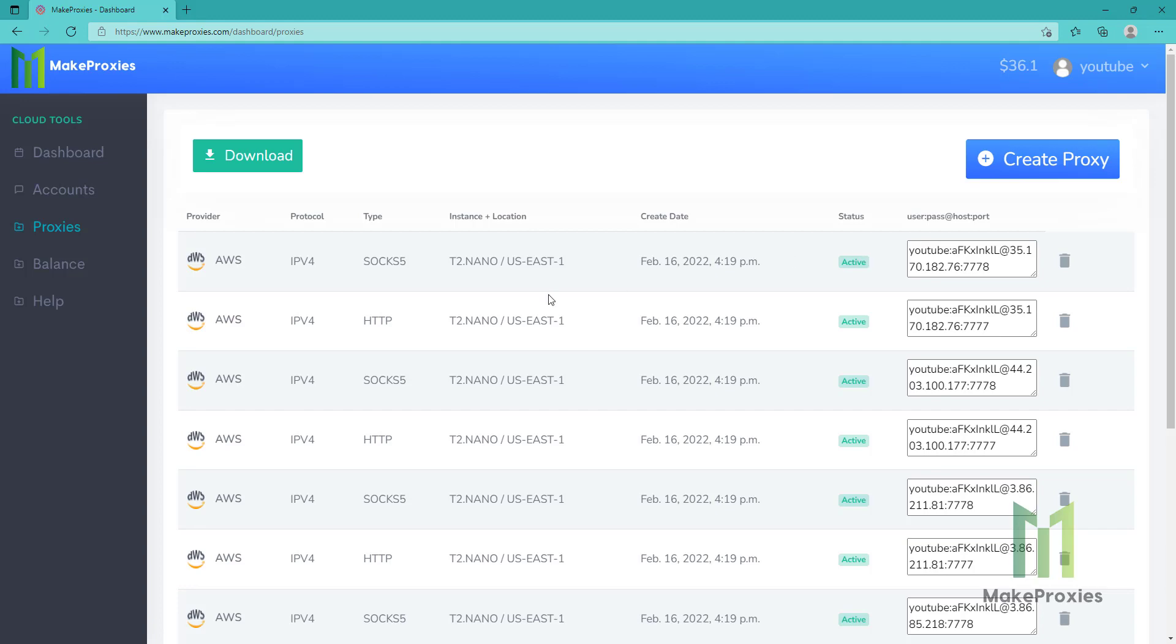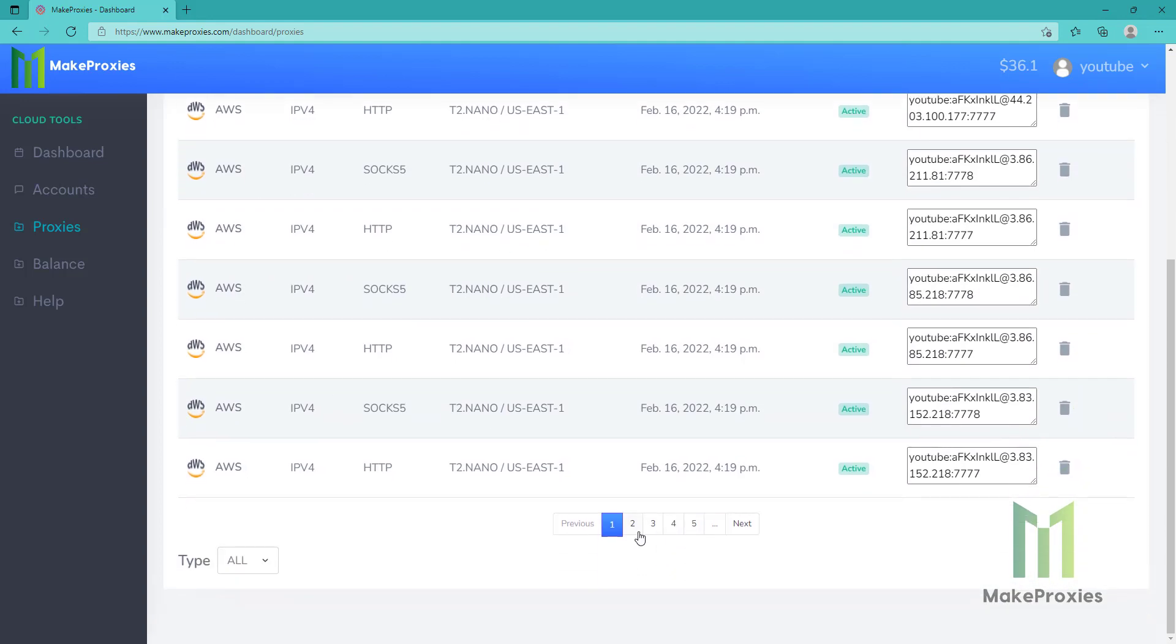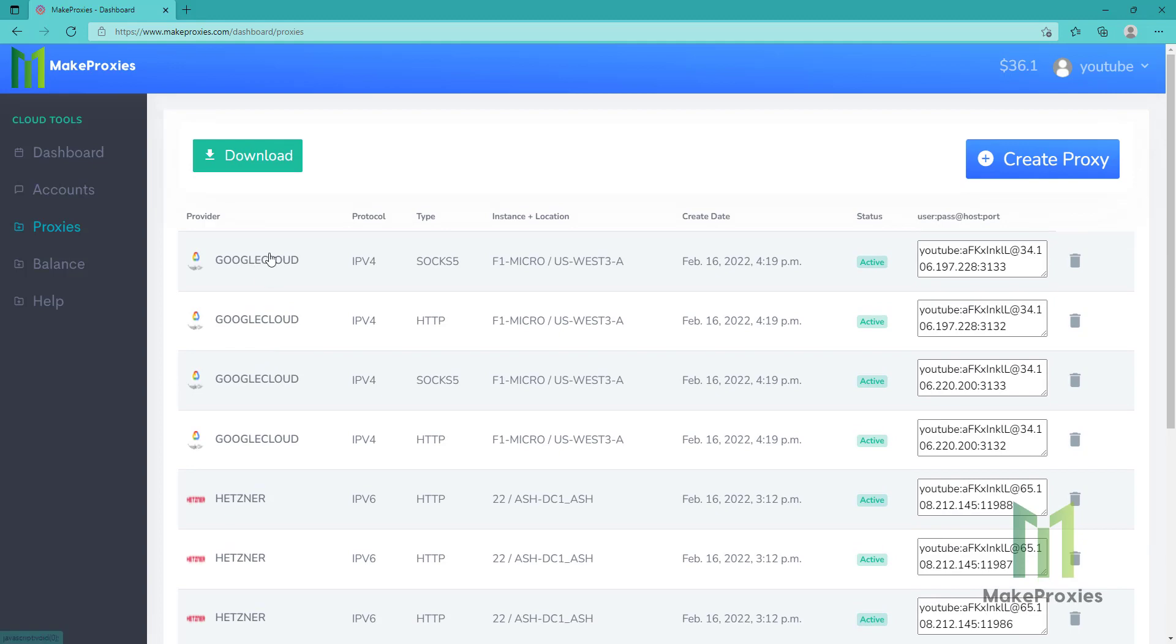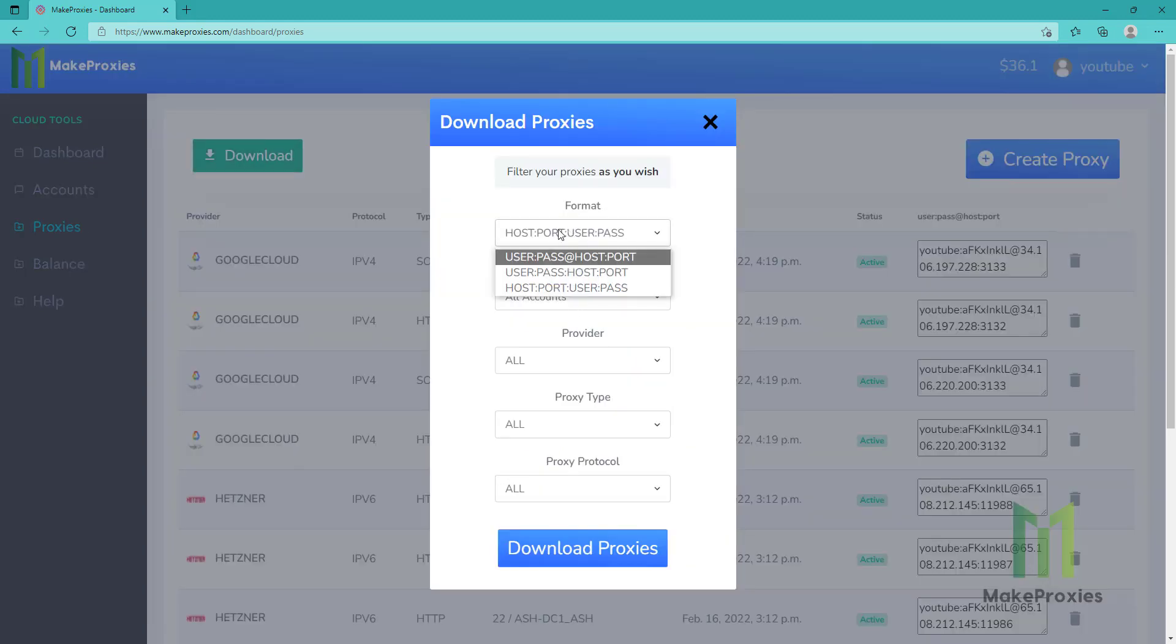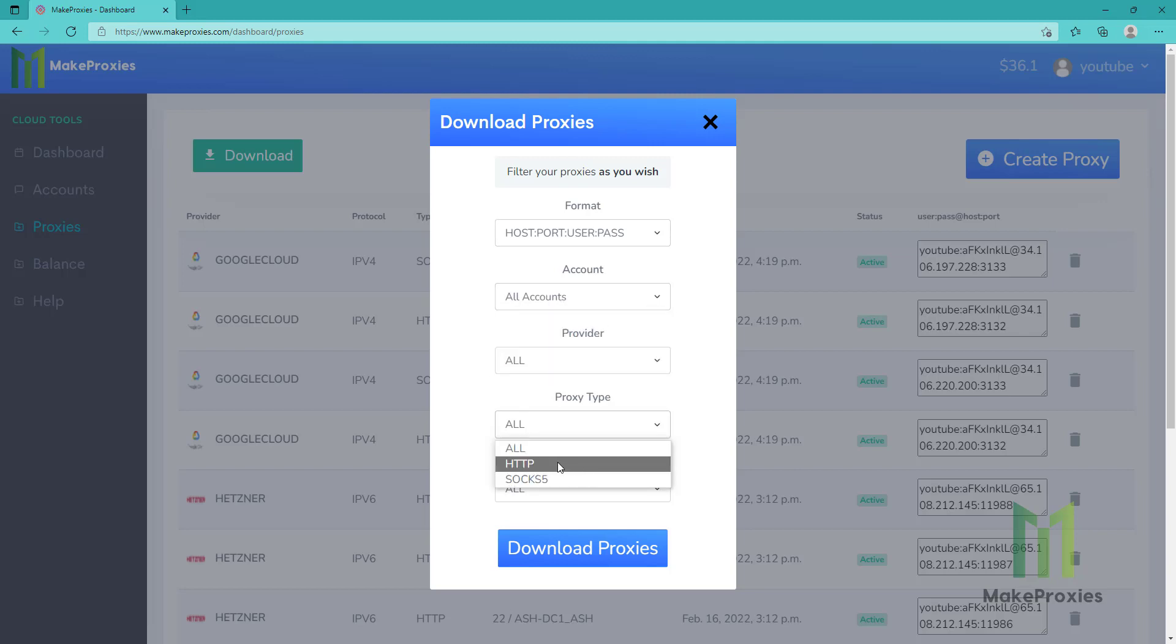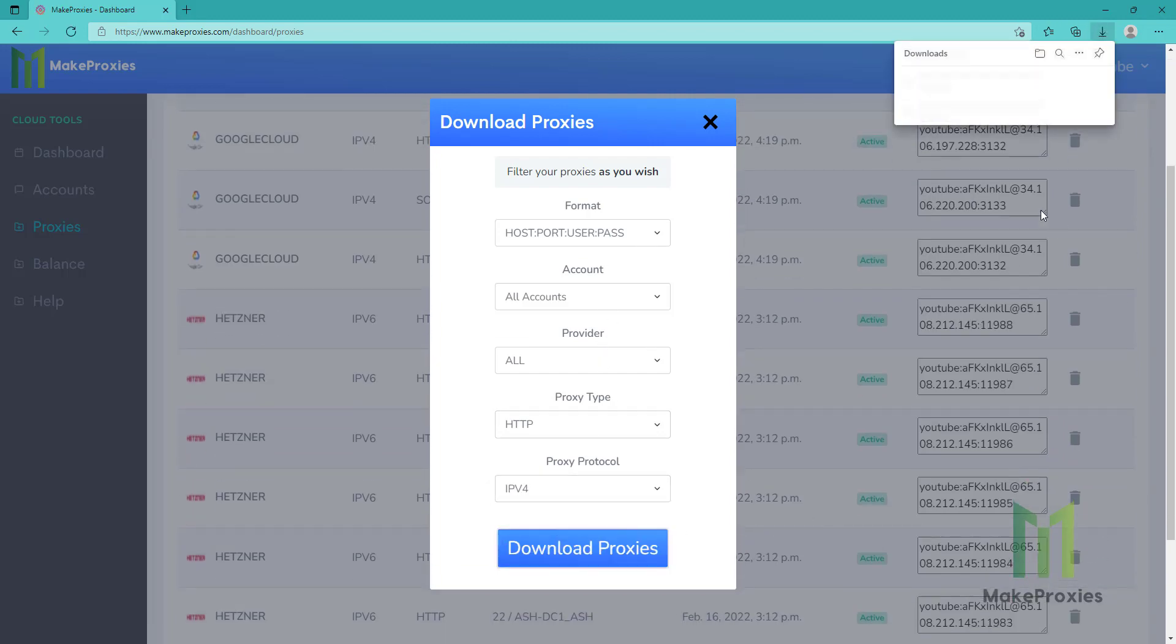As you can see, the proxies got created. AWS and we can also see Google Cloud, so let's download the proxies. We can choose the format, we can sort by account and by type. Let's choose HTTP and IP before and let's download the proxies.